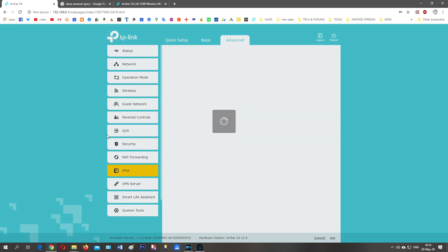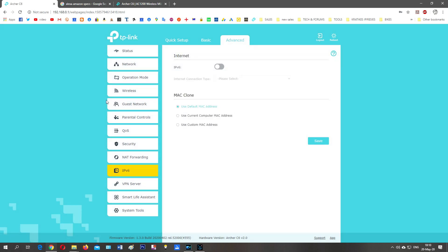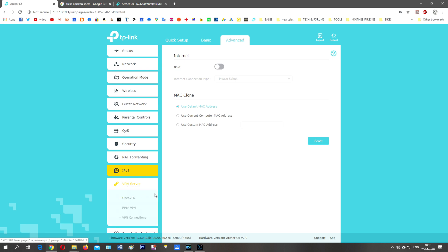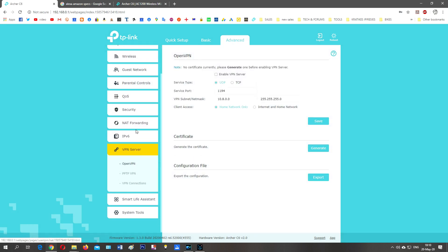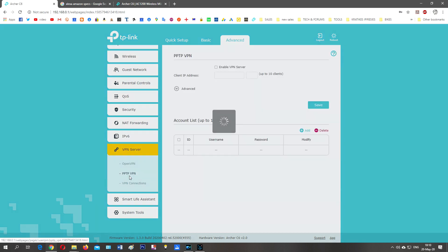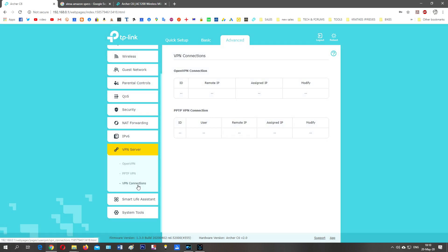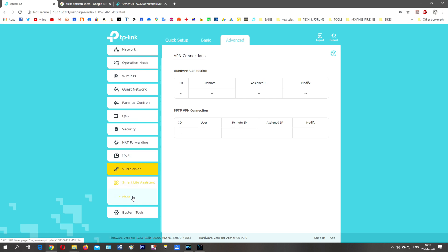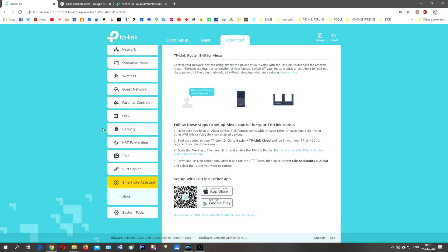There's a variety of settings that you can do with this TP-Link. IPv6 enable or not, MAC clone, default MAC address, etc. VPN server - this has a VPN, you can enable VPN server, PPTP VPN. Smart Life Assistant - Alexa, Alexa controller. I have an Alexa here. Control your network device using simply the power of your voice with the TP-Link router skill for Amazon Alexa. That means in your Amazon account you can add the skill from TP-Link. Prioritize the internet connection of your laptop, switch off your router LEDs, or ask Alexa to read out the password of the guest network all without stopping what you're doing.